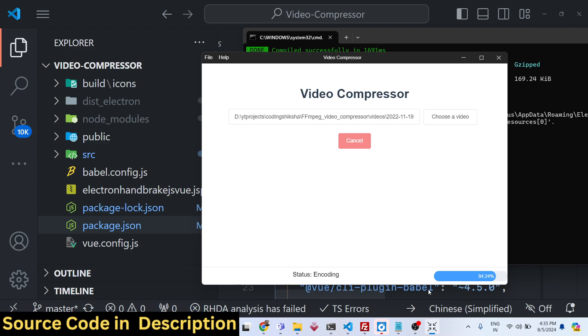It totally depends upon the length of the video and how much size is there. It is just re-encoding the video, that's why it takes some time for the process to complete.